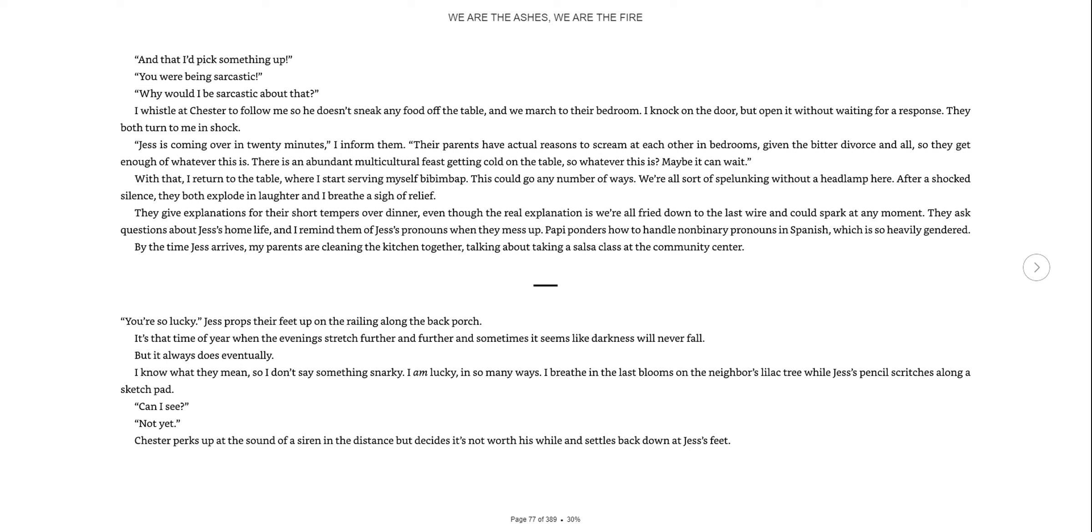They give explanations for their short tempers over dinner. Even though the real explanation is we're all fried down to the last wire and could spark at any moment. By the time Jess arrives, my parents are cleaning the kitchen together, talking about taking a salsa class at the community center.